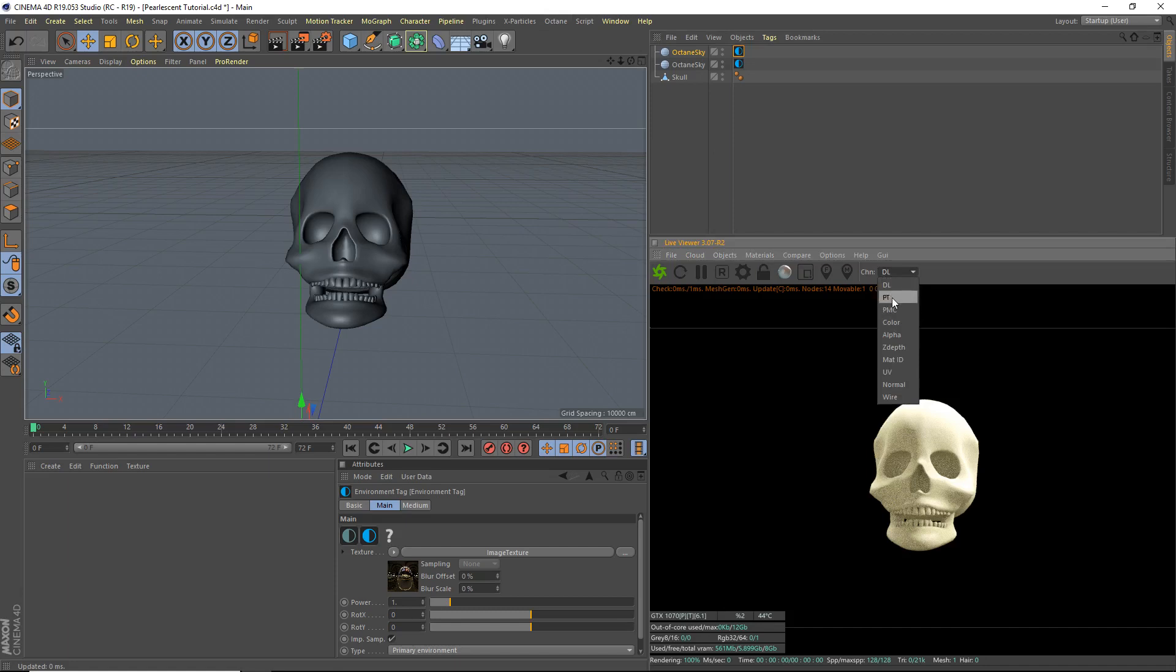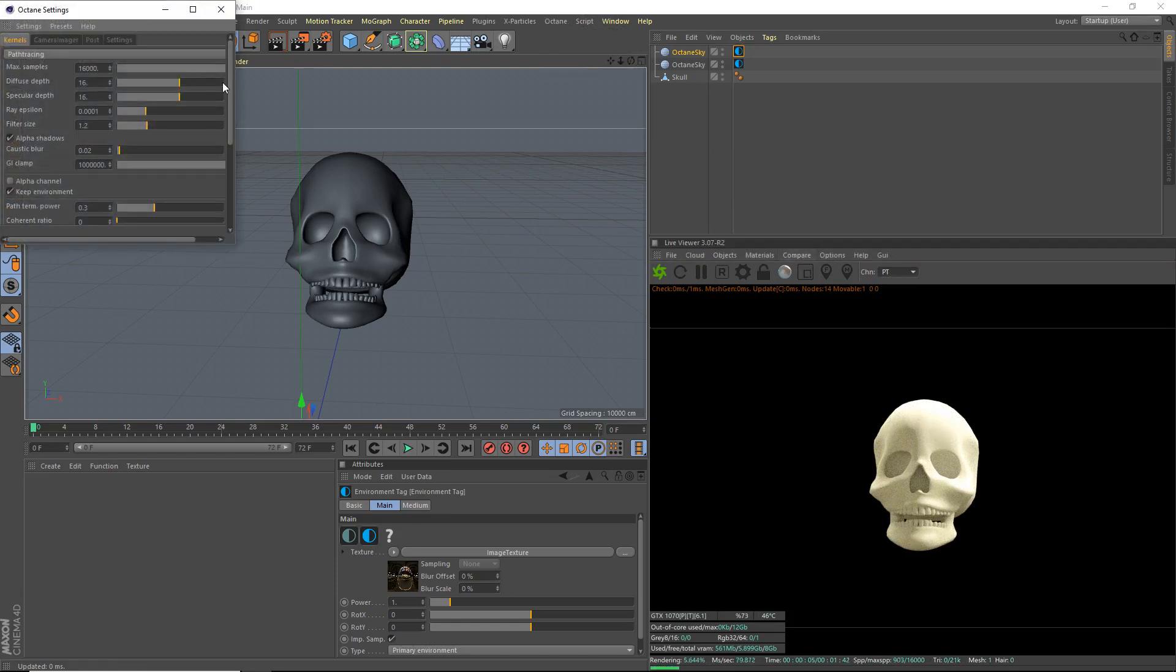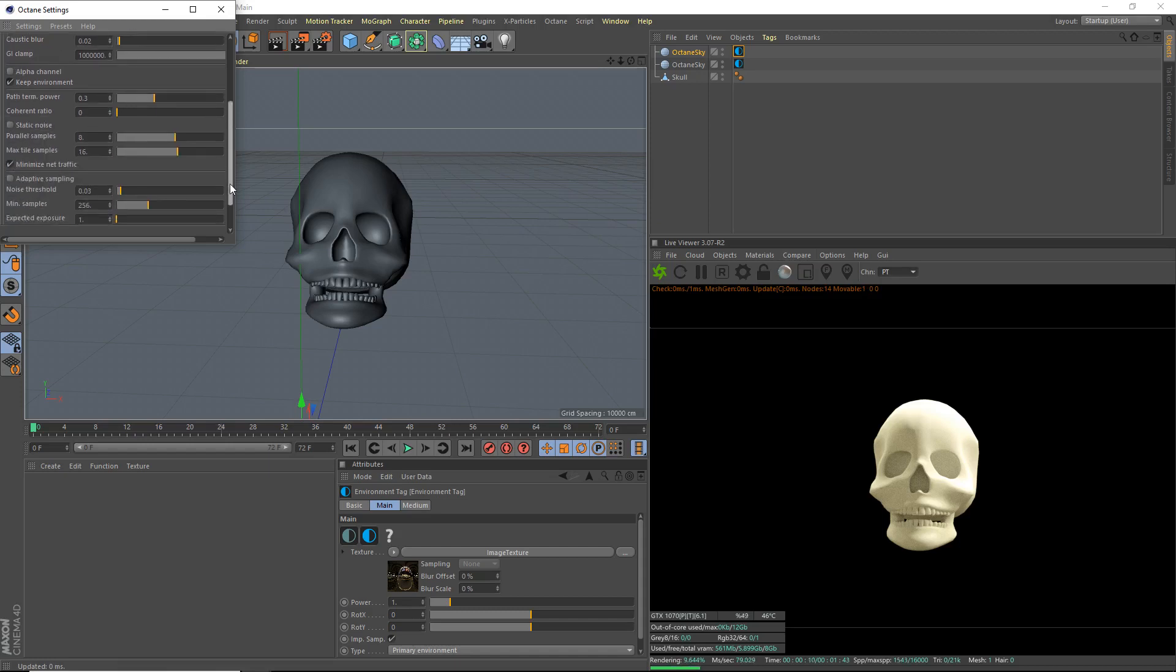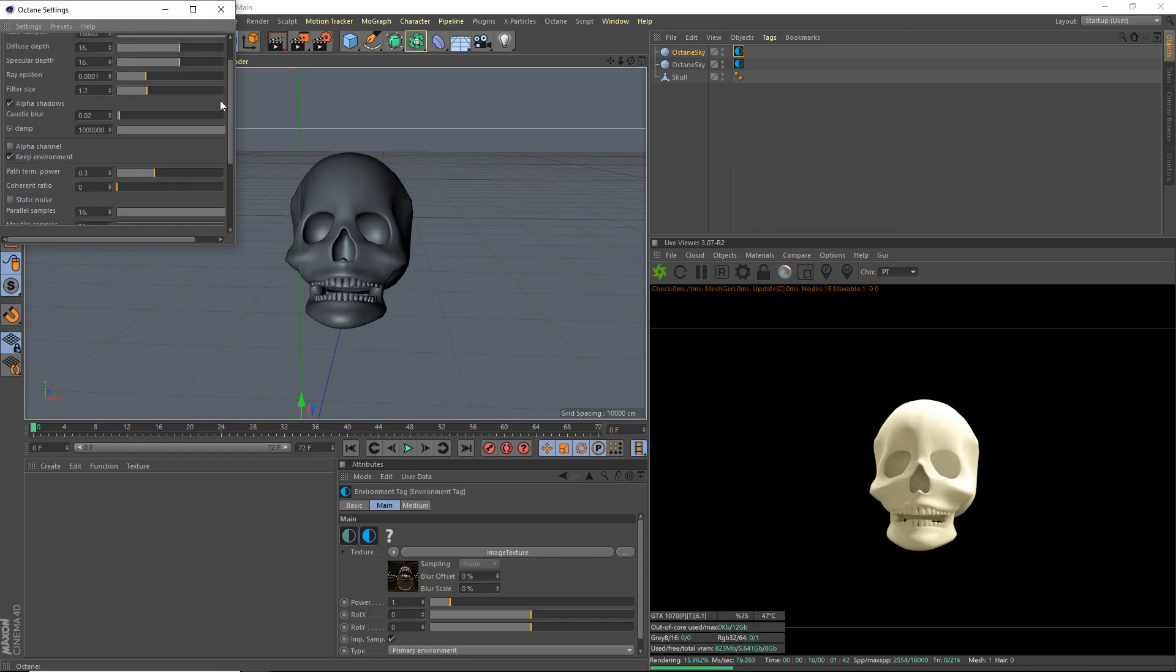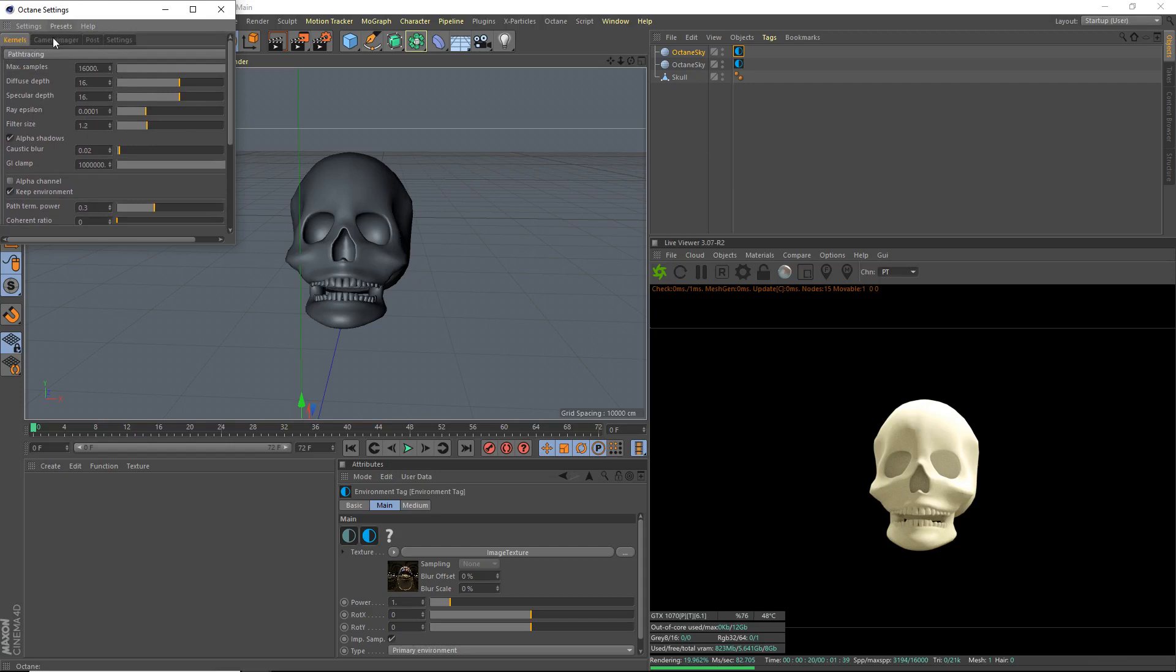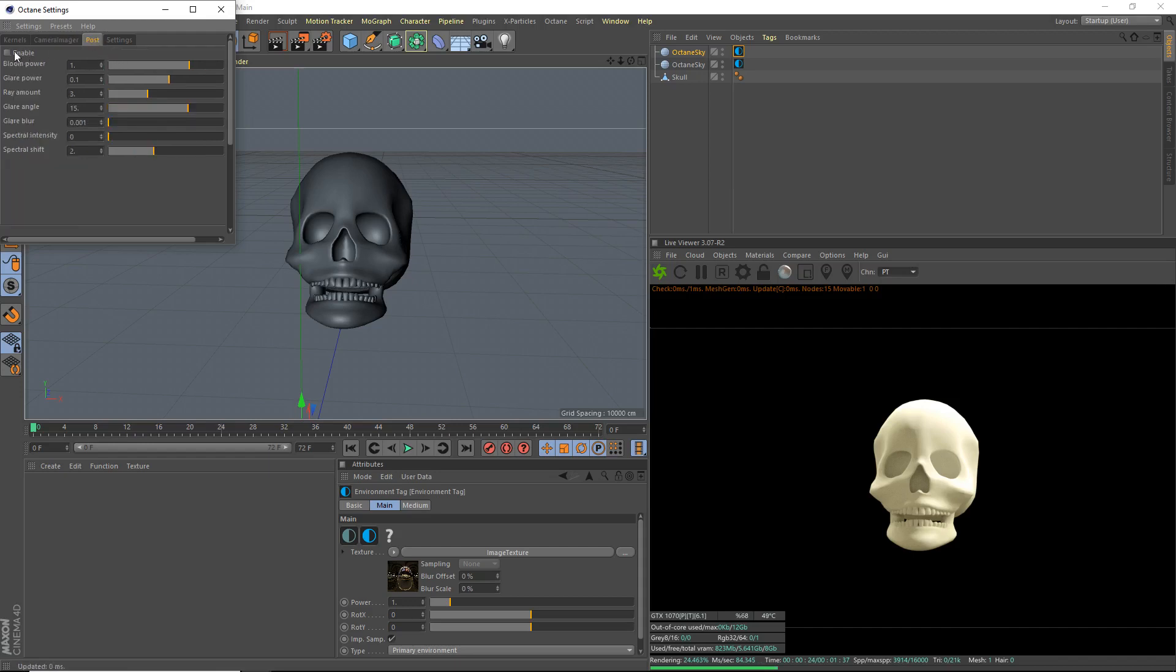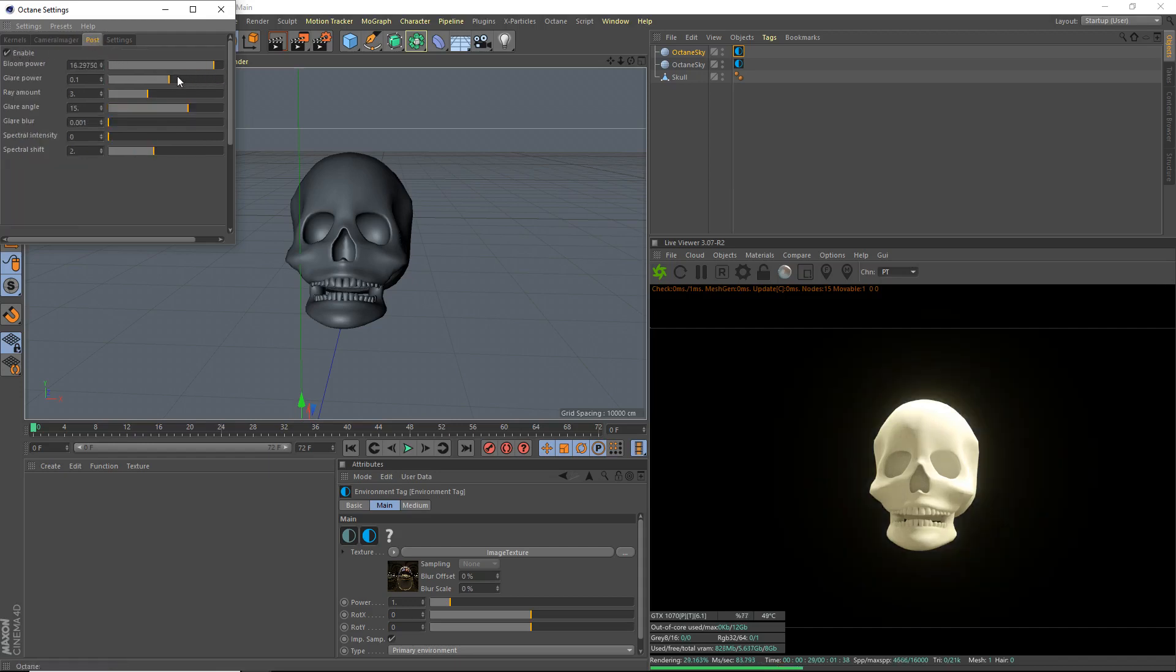So channel path tracing. It's not necessary for this model, but I'm still going to keep it on because I like it more. Kernels, path tracing. So we're going to do a few things here. We're going to set our parallel samples to 16, our max tile samples to 32. And we're going to go ahead and, camera imager. We're going to do a bit of vignetting. I don't think that's all we need to do there.